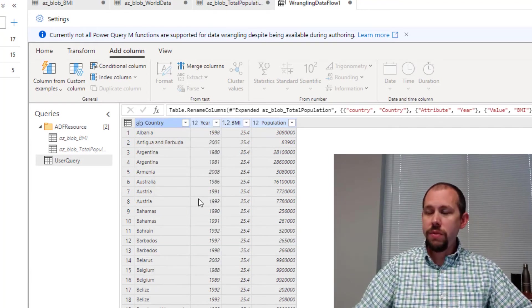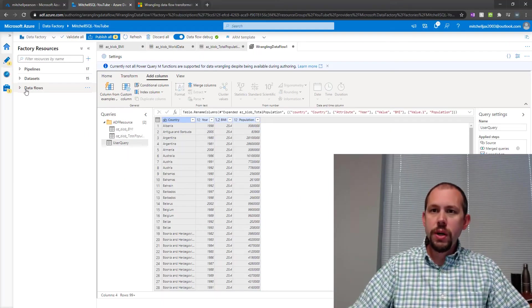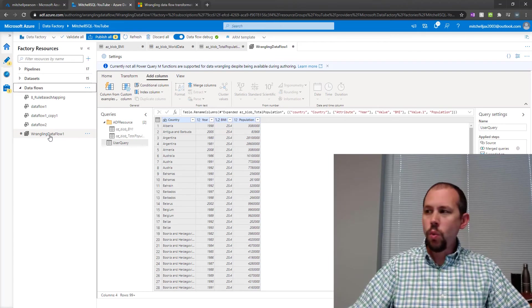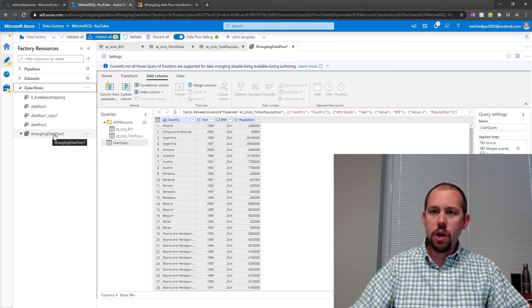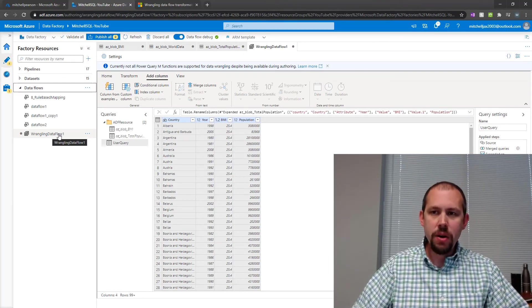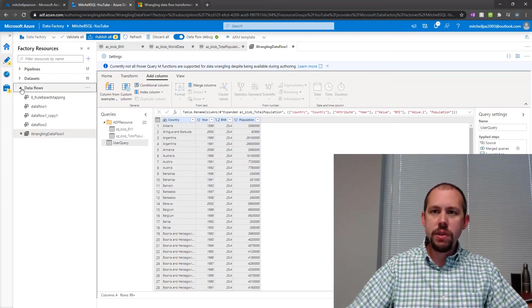We're actually done. We've done the work that we want to do. And so right here, we've created a new data flow called Wrangling Data Flow. Now, we could have given it a better name, but I'm not worried about that for this video.